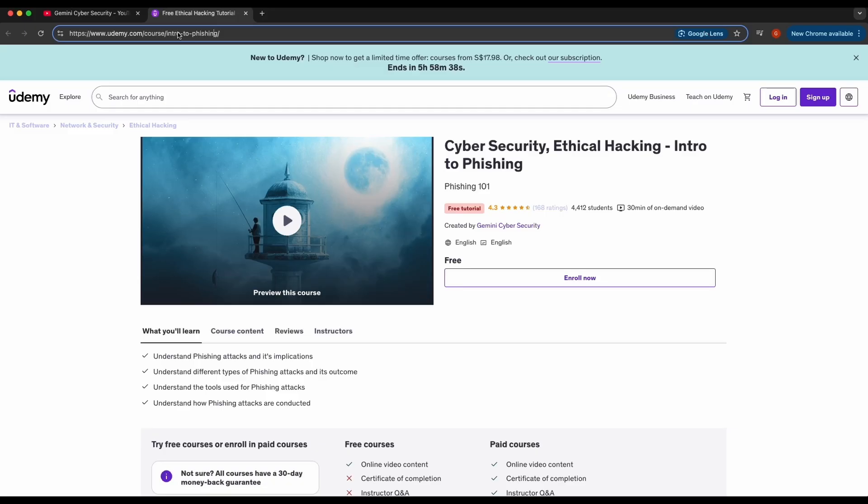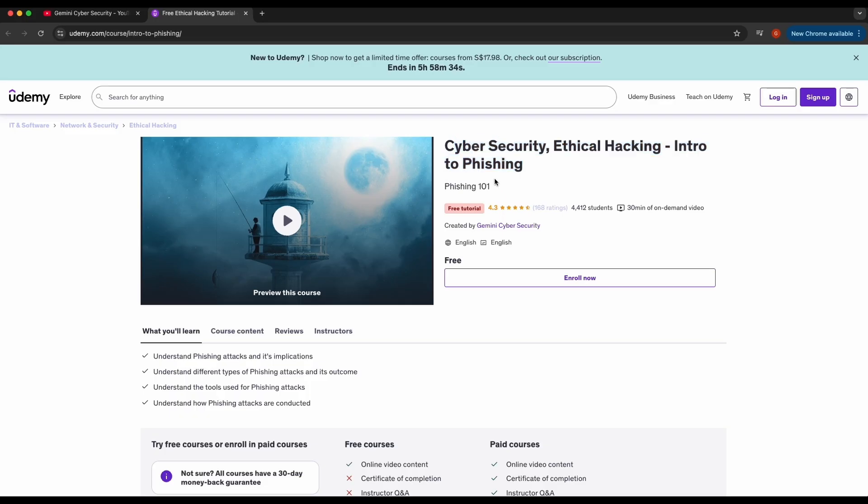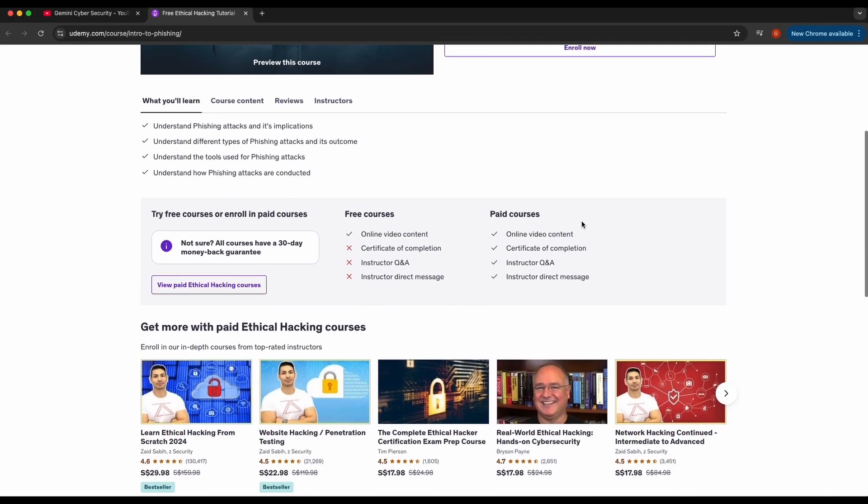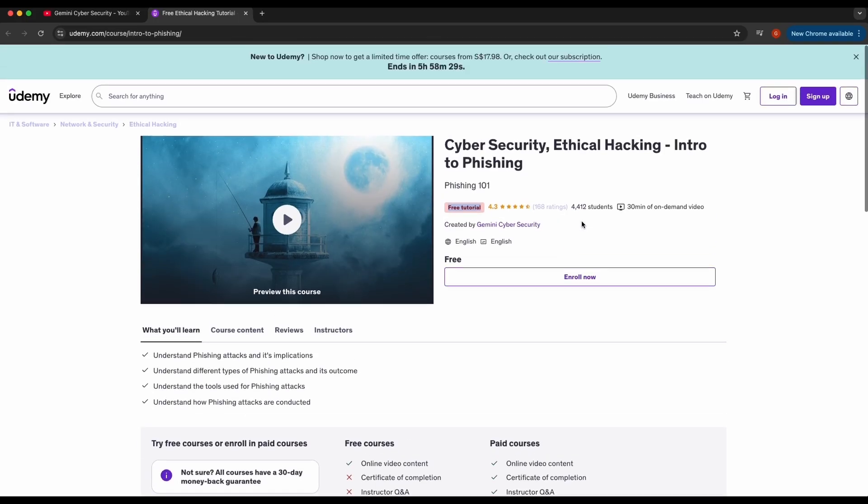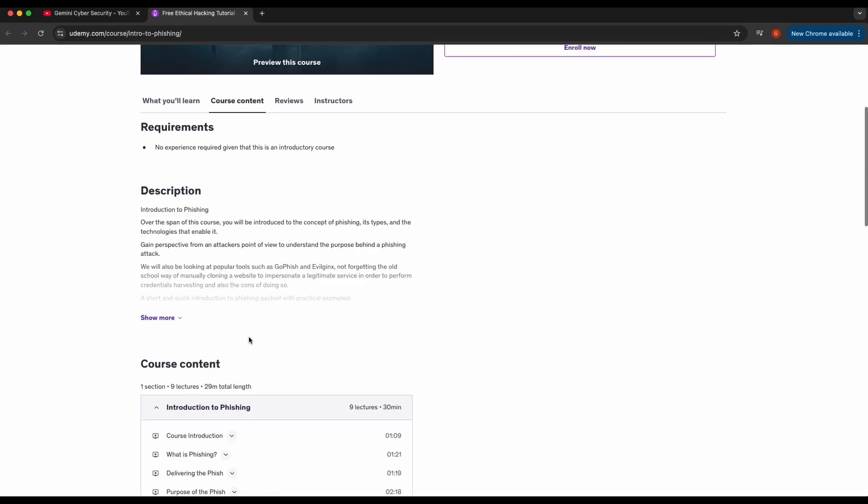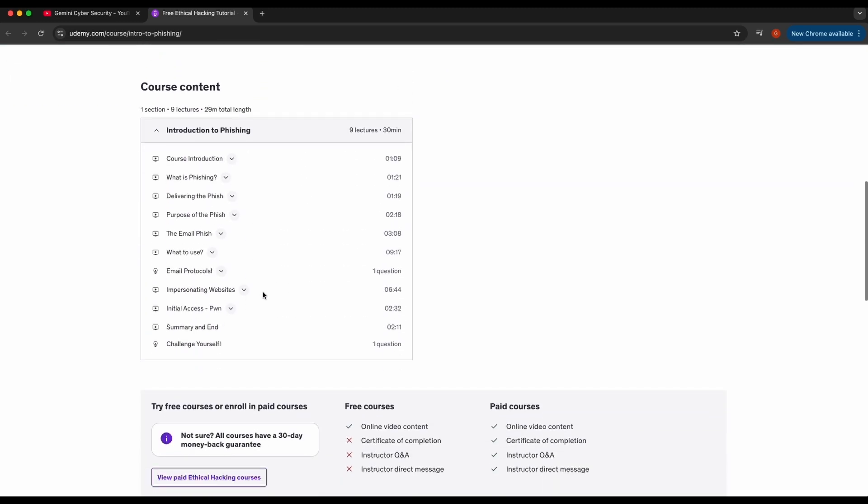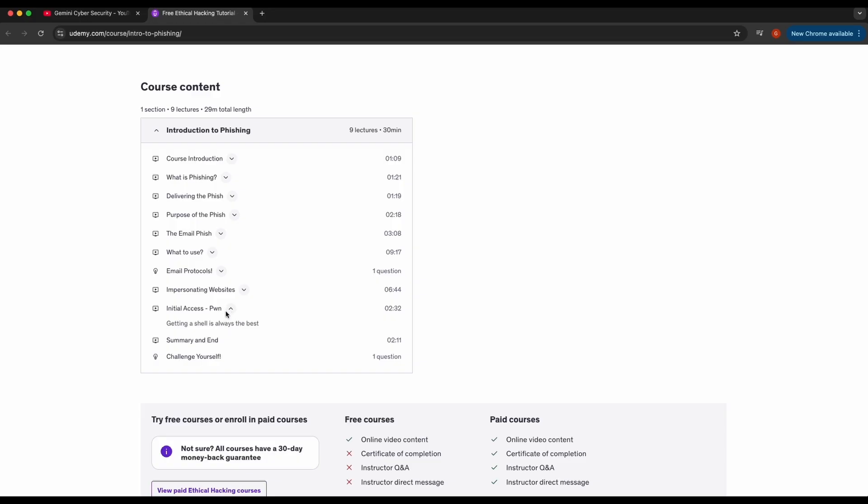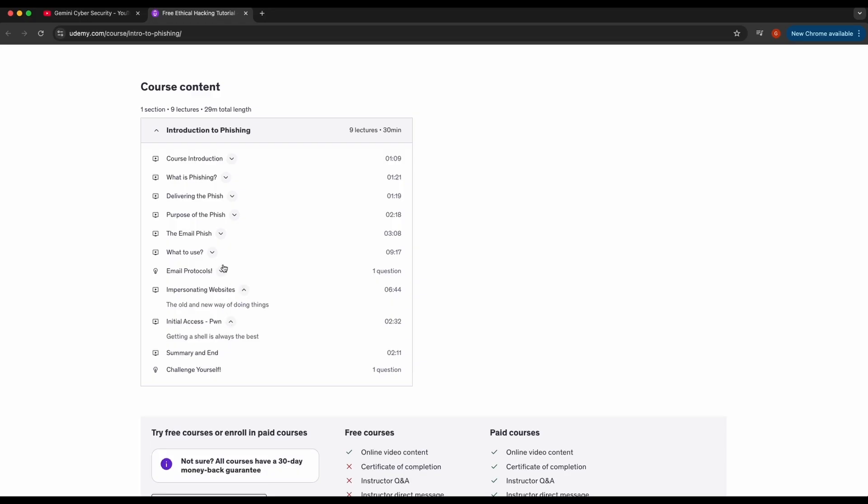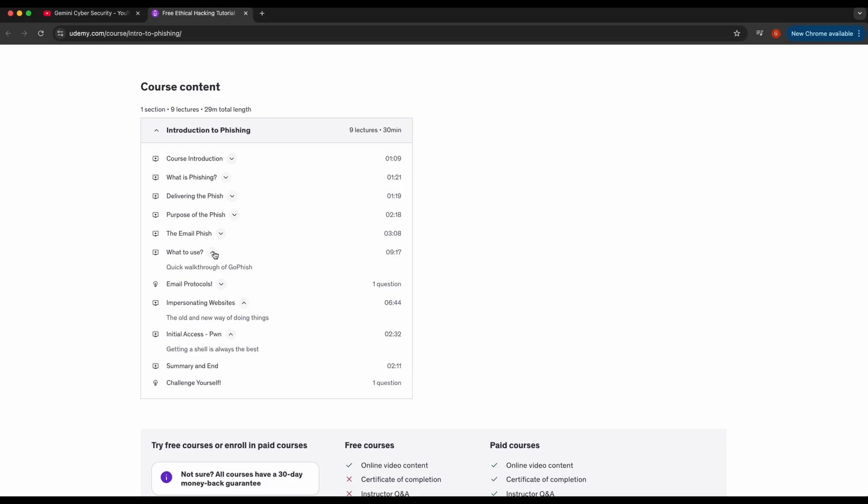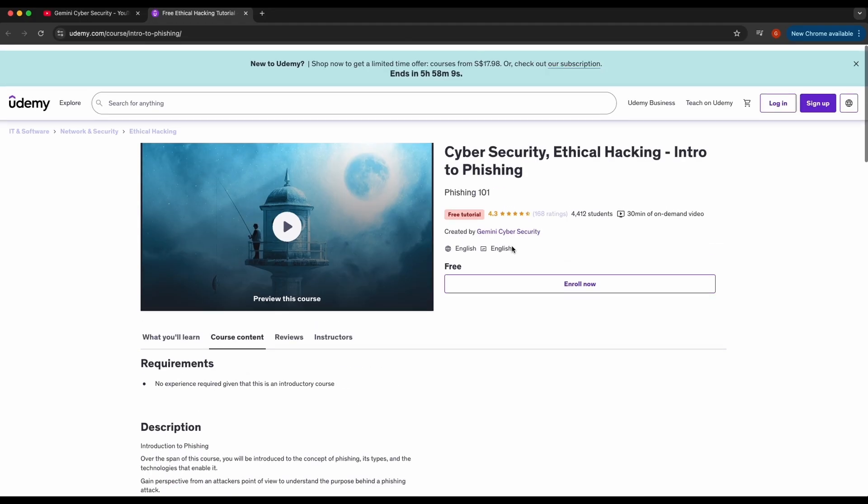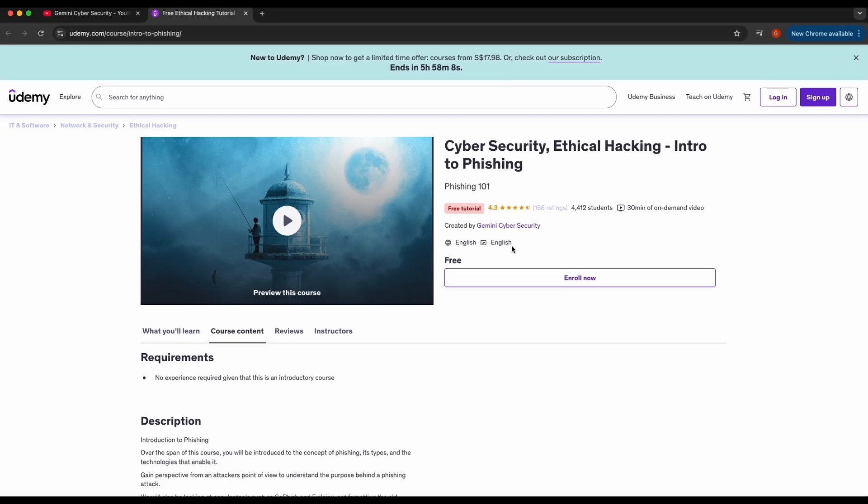On my Udemy page, I have a free introductory course that explains the core concept of phishing as well. This course is 100% completely free and it showcases the common approaches and tools to phishing and what attackers aim to achieve in phishing attacks such as harvesting credentials or convincing a victim to click on a malicious payload.